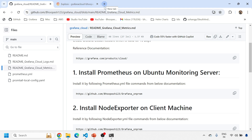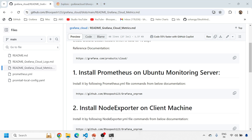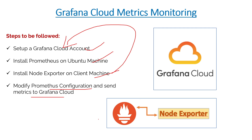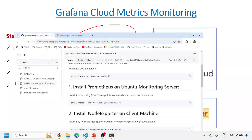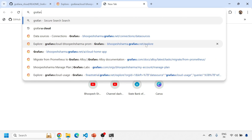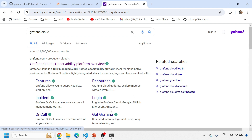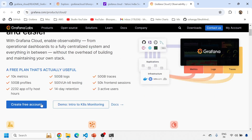How to create a Grafana Cloud account — first of all, the prerequisite for this session is you need to have a Grafana Cloud account. You can get a free Grafana Cloud account for 15 days from Grafana. You need to go to grafana.com and search for Grafana Cloud, then you'll get the Grafana Cloud home page and just click on 'Create a free account'.